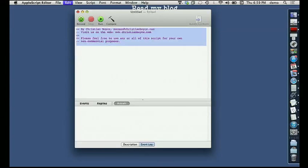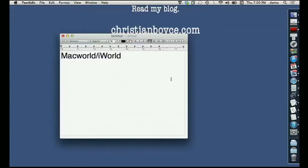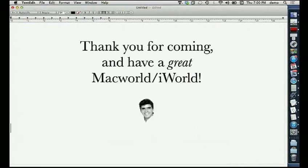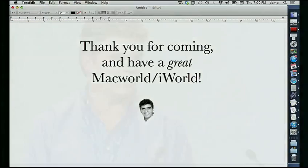That's about it. I just want to show you one more that I did — and it goes like this: 'Thank you for coming.' All right, well done.